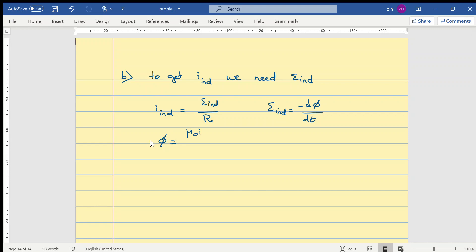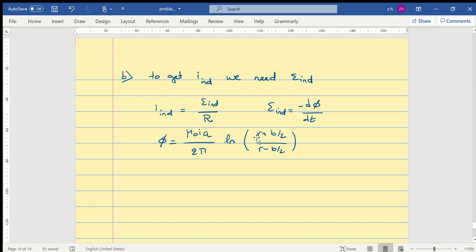We know that phi equals mu-zero i a over two pi times ln of (r plus b over 2) over (r minus b over 2). This is our general expression. Before substituting r equals 1.5b, we need to check for time dependence. R here depends on time — this position changes — so when we differentiate the flux with respect to time, r will have a derivative with respect to time, and that derivative of r with respect to time gives us the speed v.